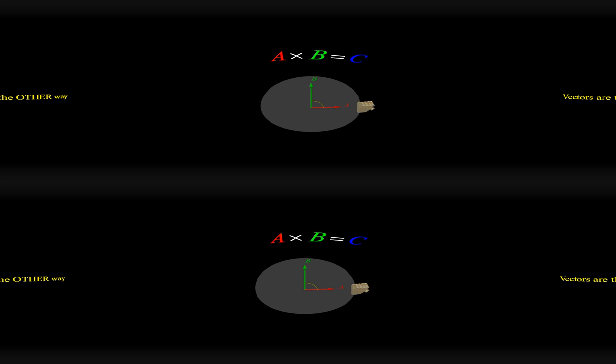For the first version of the right-hand rule, we take our right hand and extend the thumb in the direction of the first vector. Then orient our hand so that we can extend the pointer finger in the direction of the second vector. The palm of your hand is now in the plane of both vectors so that, when you extend your middle finger, it is in the direction of the cross product.